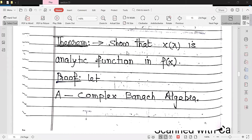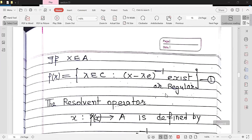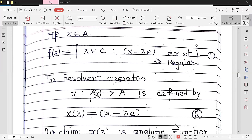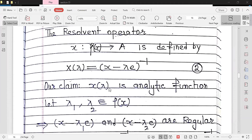The first theorem: show that x(λ), the resolvent operator, is an analytic function in ρ(x), meaning it is differentiable at every point and in its neighborhood. Let A be a complex Banach algebra. If A is a complex Banach algebra we take x ∈ A. By definition, ρ(x) is the set of all λ ∈ ℂ such that x − λe is invertible. The resolvent operator is as already defined in equation number 2. Our purpose is to show that x(λ) is an analytic function.